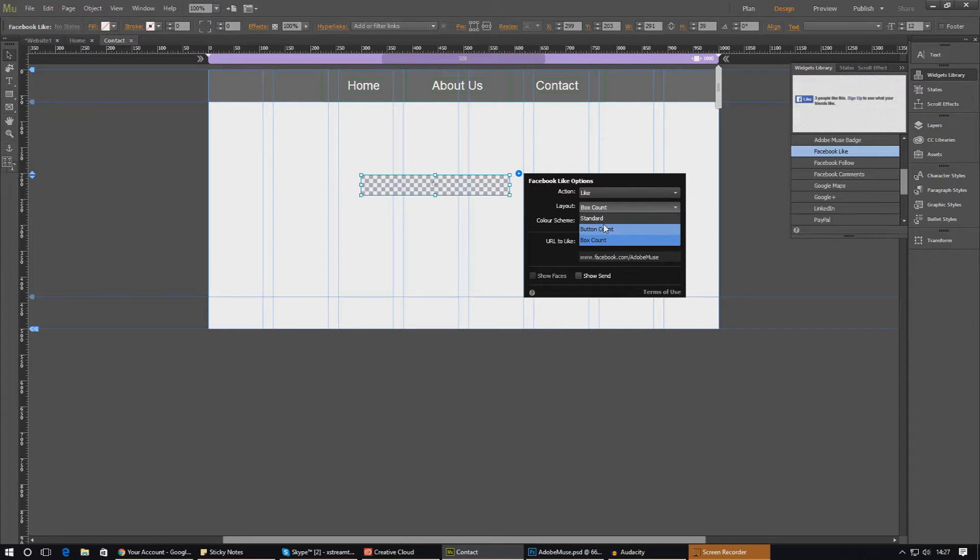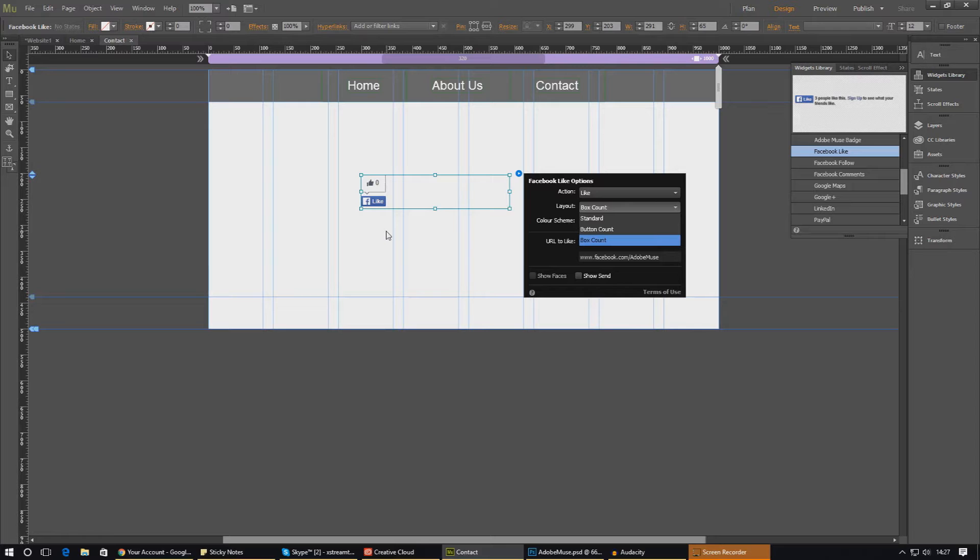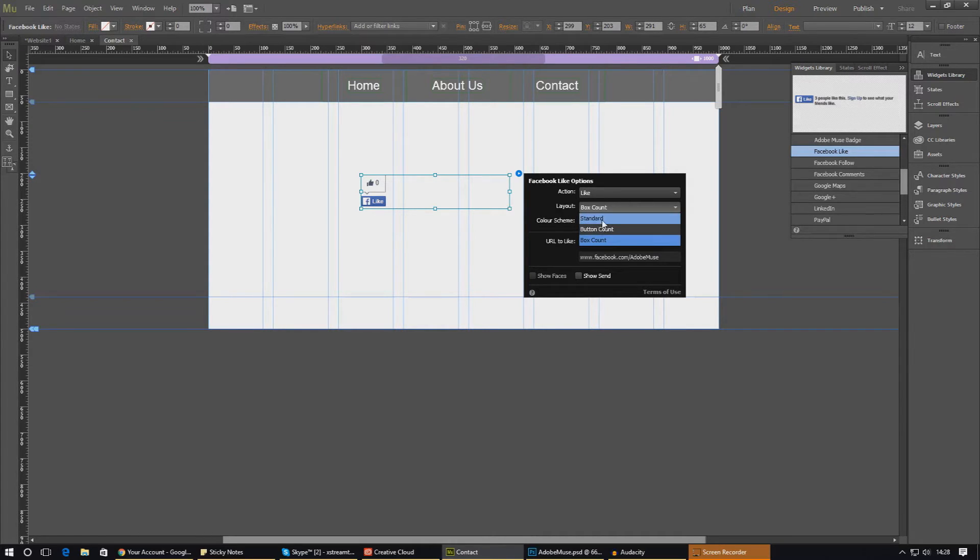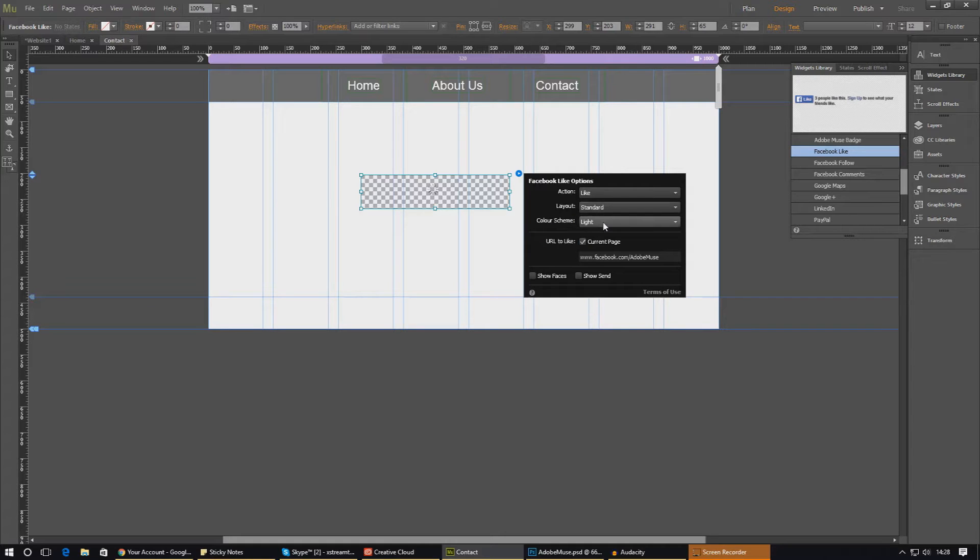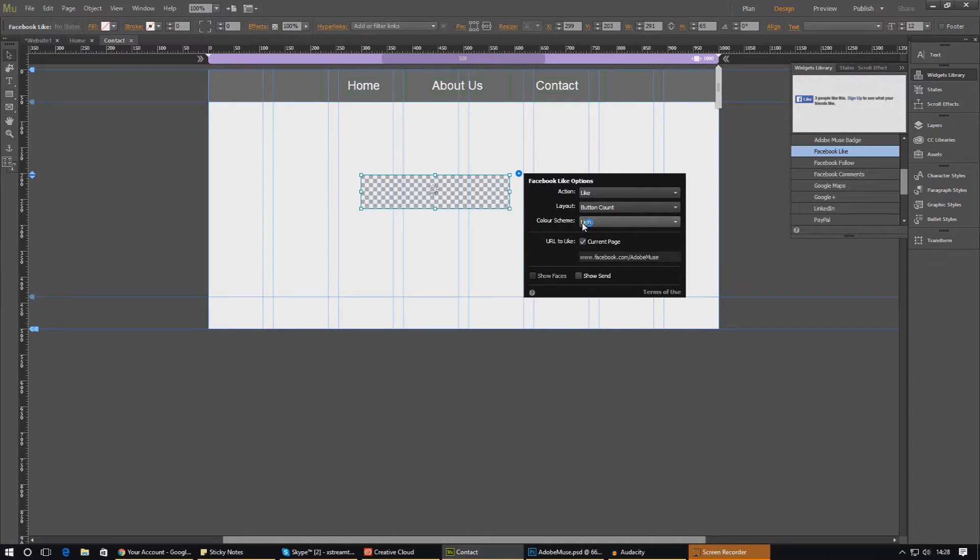And then lastly we've also got the box count. So you've got the button count before and now it's the box count. This is just a little bit above. You just need to choose the style and the look that you're going for. For now I'm just going to work with the button count one.